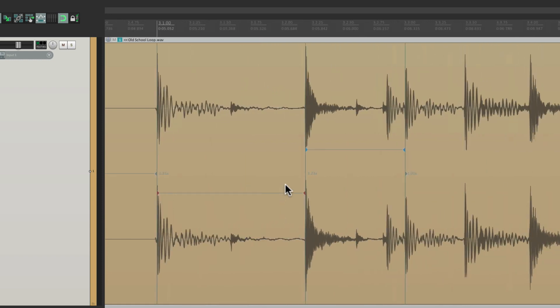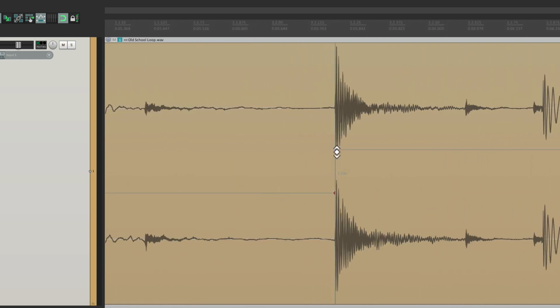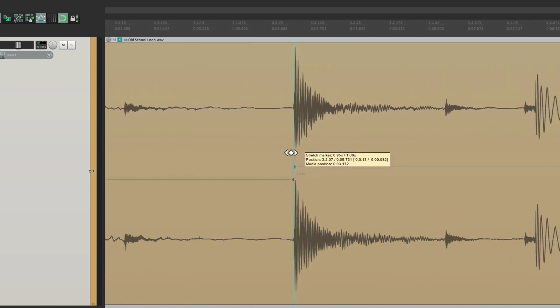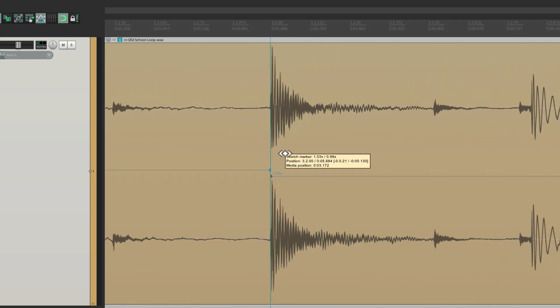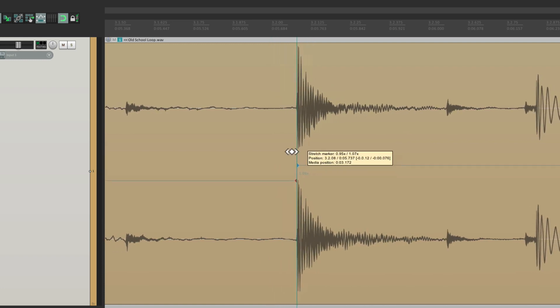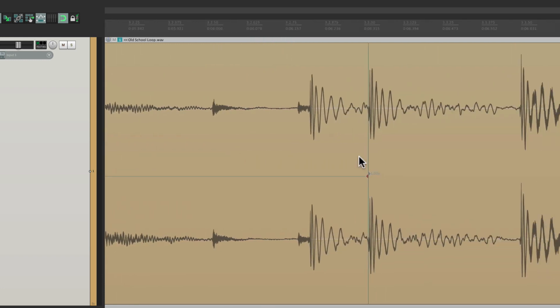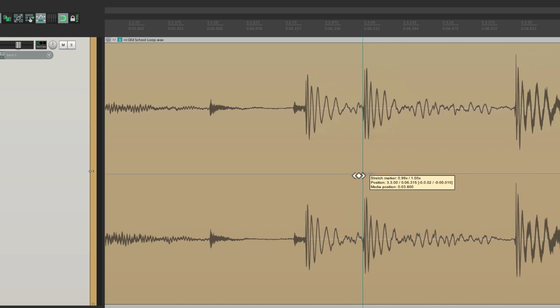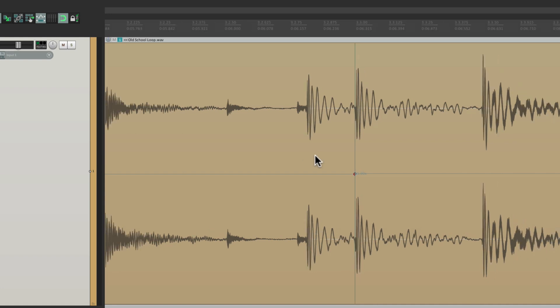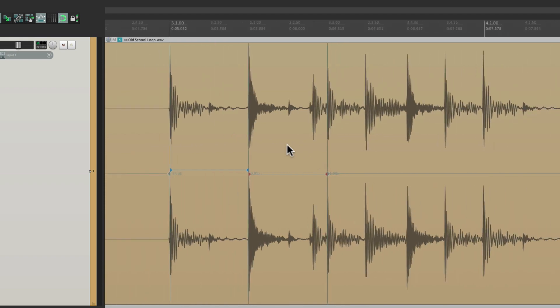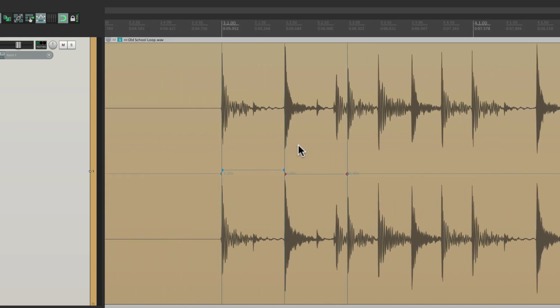So here it snaps right on bar three. And do the same thing with our snare on bar three, beat two, right here. And this one goes to bar three, beat three. Now notice I didn't choose this kick right here. This kick kind of swings, so I don't really want to quantize that one, as you'll see in a bit. So let's see what this sounds like.